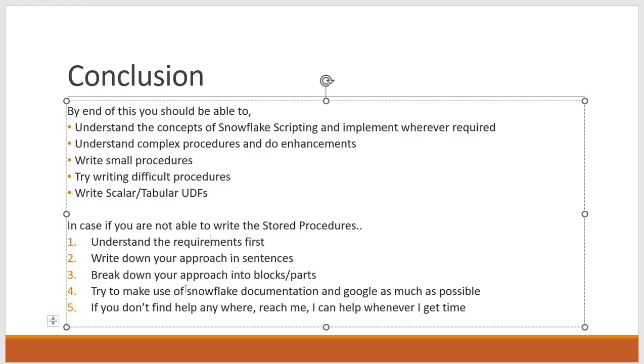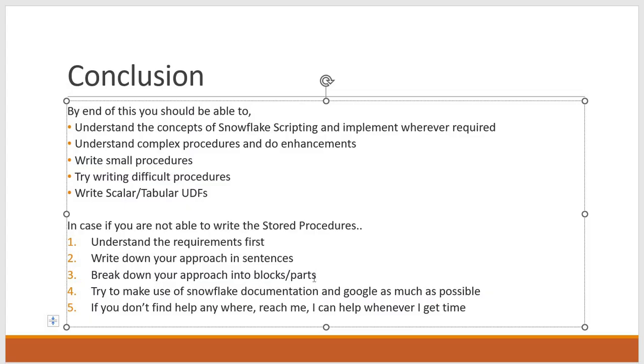Then try to make use of Snowflake documentation and Google as much as possible. Suppose you need to write a complex stored procedure and you have to implement lot of concepts there, then you listed down all the steps to be performed. Then write the code for each and every step as a block or as a part. So if you have any doubts in writing that, there is very good Snowflake documentation available in the Snowflake website. So try to make use of that.